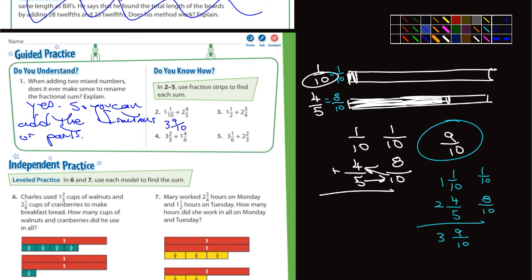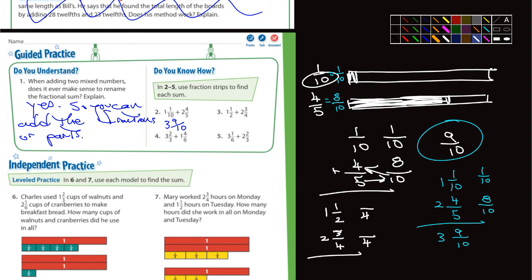Let me do one more — number three. We have one and one-half added to two and three-quarters. The common denominator should be pretty obvious: it's going to be four. Three-quarters stays the same. Two goes into four twice, two times one is two, so one-half becomes two-fourths. Add three and two: that's five-fourths. Add the whole numbers: one plus two is three. So three and five-fourths.